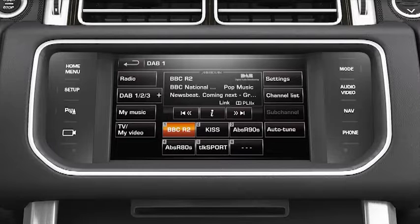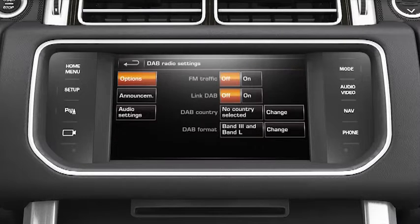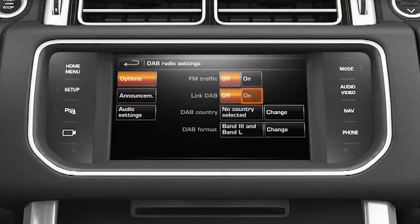Link DAB can be enabled via the DAB radio screen. Select Settings. From this screen, you're able to turn Link DAB on or off.